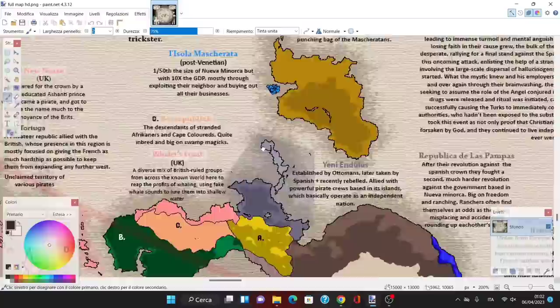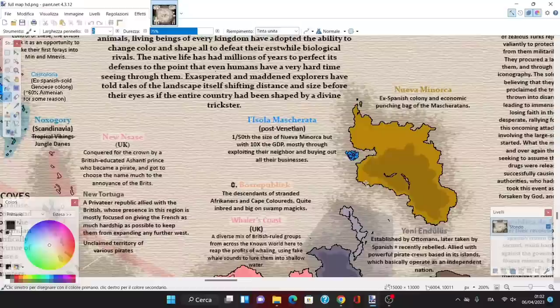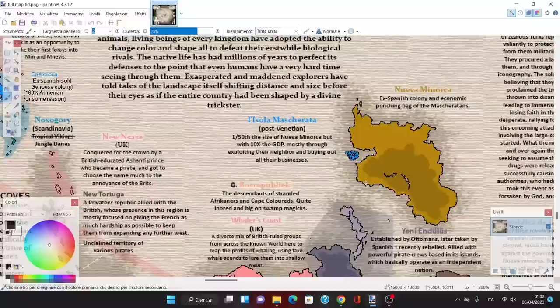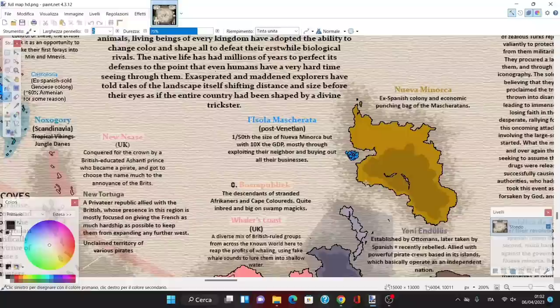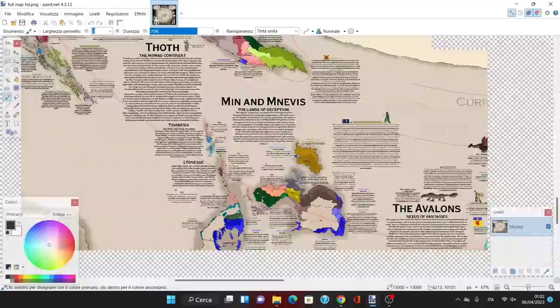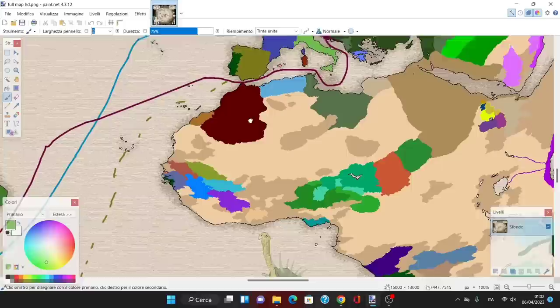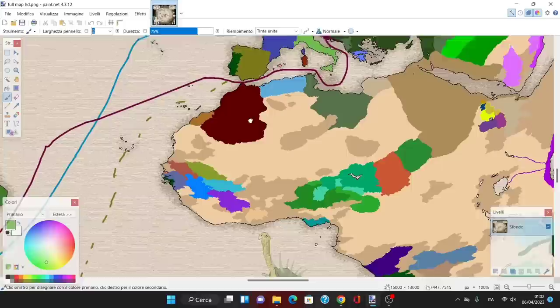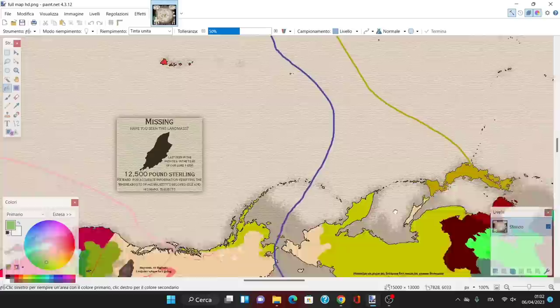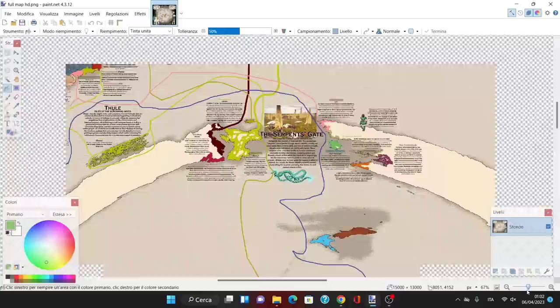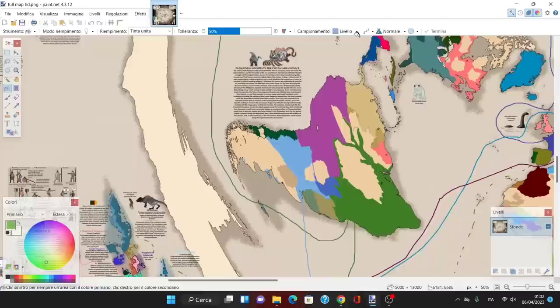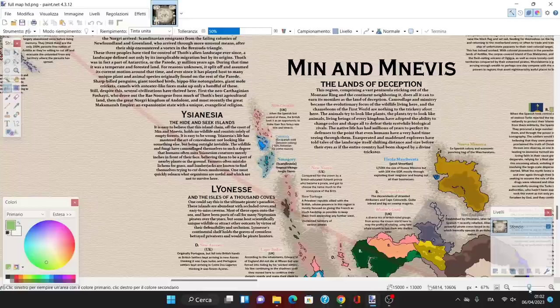Then we have Isola Mascherata, post-Venetian, 150th the size of Nueva Menorca but with 10 times the GDP, mostly through exploiting their neighbor and buying out all their businesses. The Venetians, which in this timeline were around for a lot longer, did try colonizing multiple regions. They created areas like Giatra Splendente, colonies in Xenonisia, colonies in Thoth, and even went to the lands of deception to create some colonies.